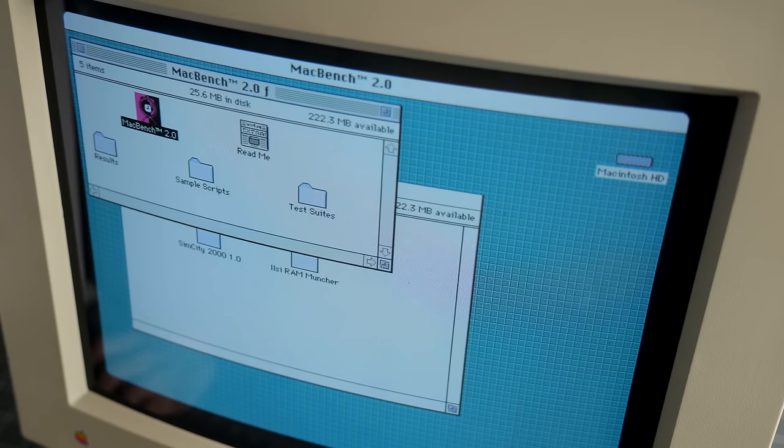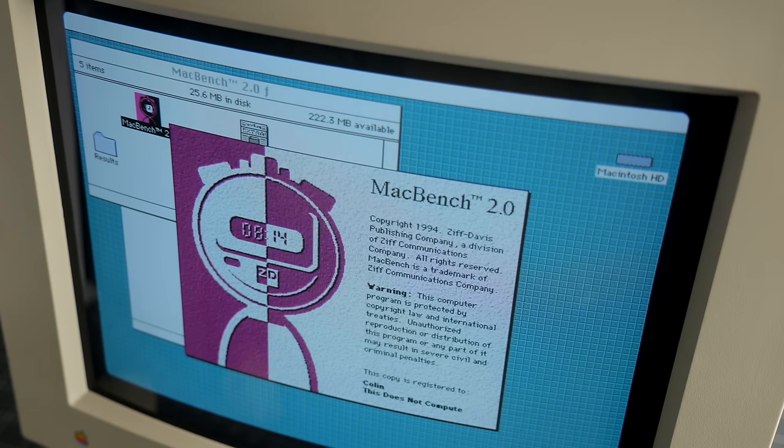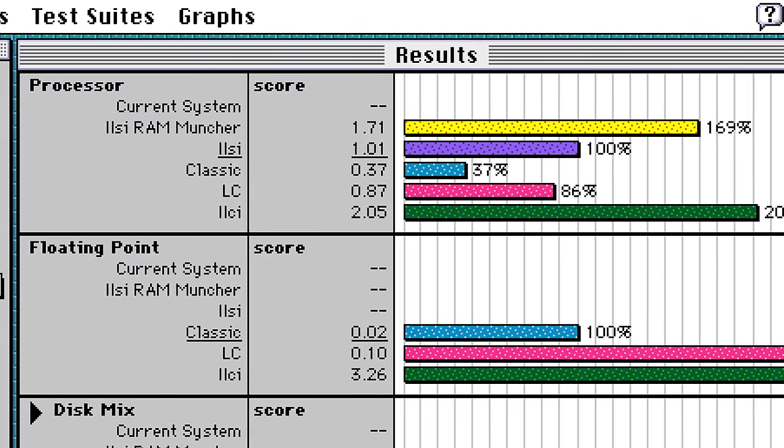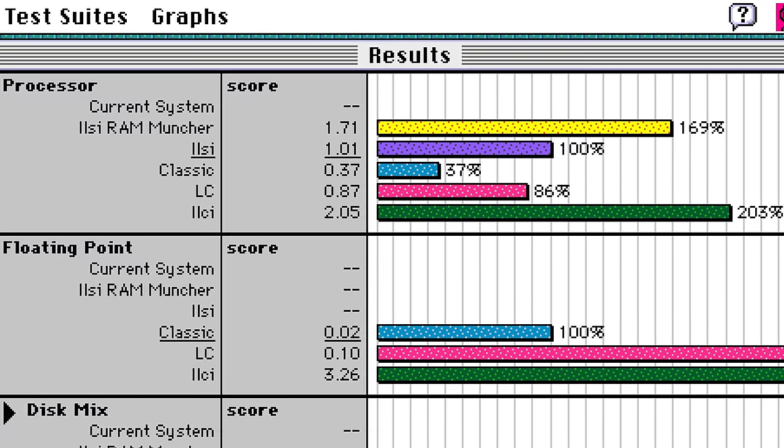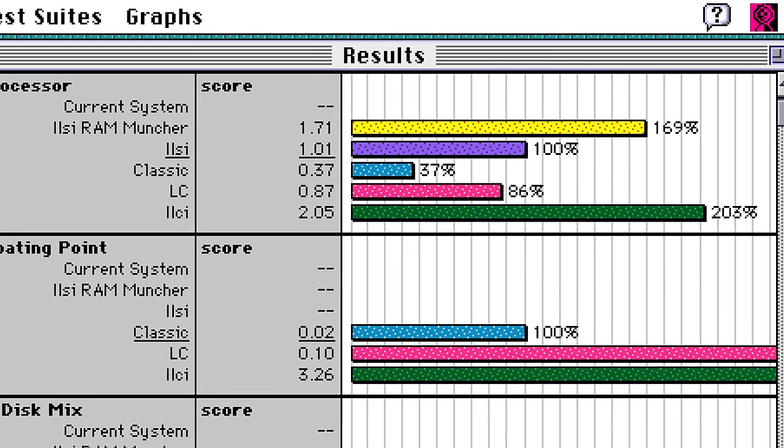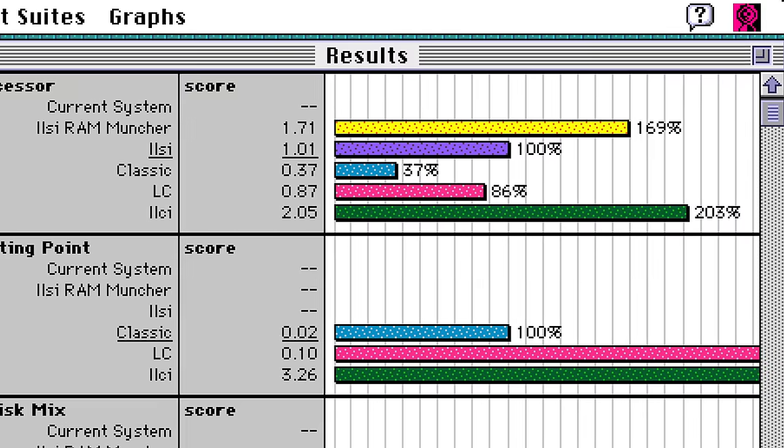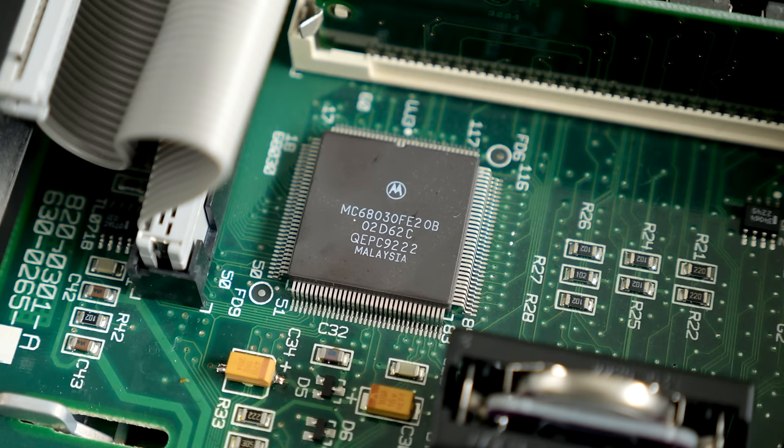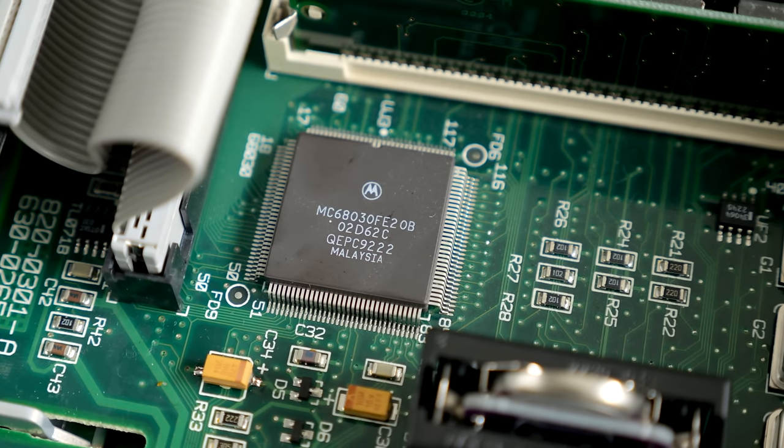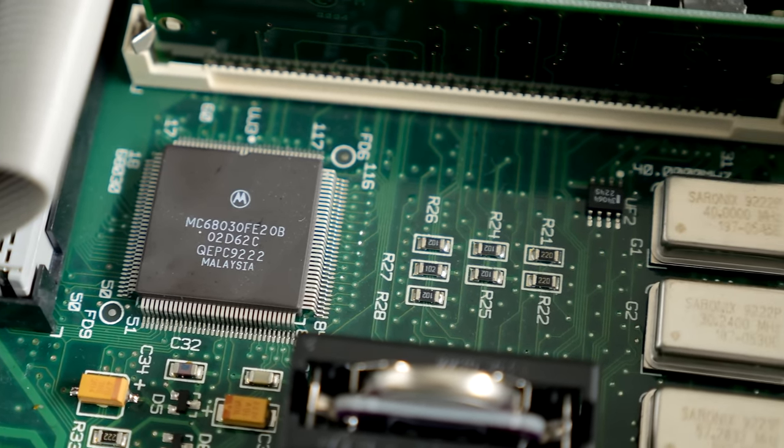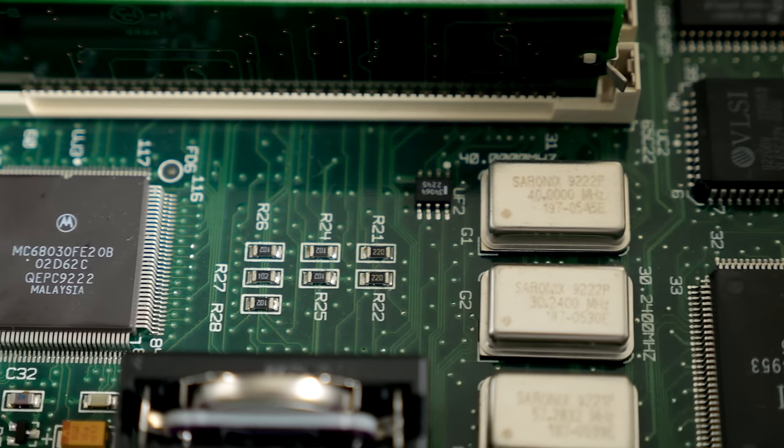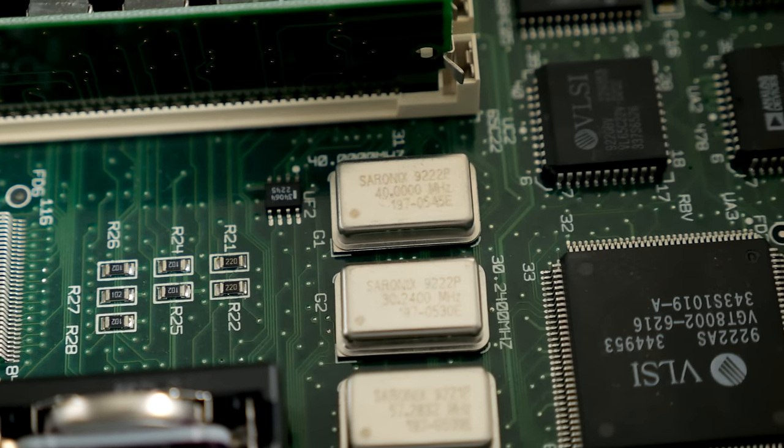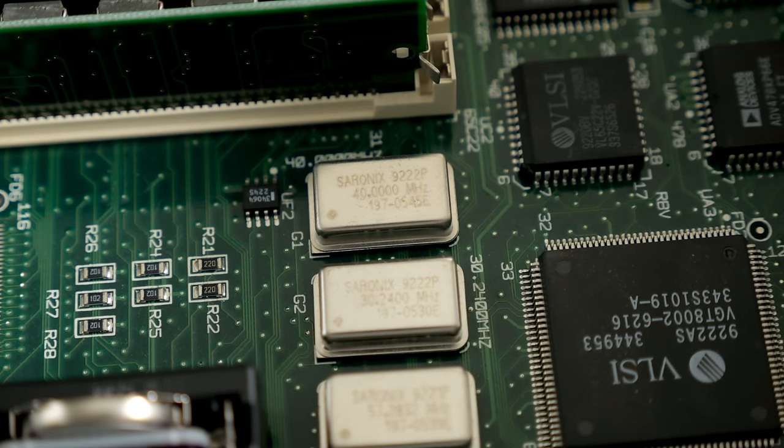The system overall felt a lot more responsive, and to my surprise, benchmarked almost 70 percentage points better, putting it not too far behind the Mac 2CI, which was a much more expensive machine. And the gap could be narrowed further by replacing the CPU clock crystal to overclock the machine to 25 MHz. Though I'm content to leave well enough alone with this one.